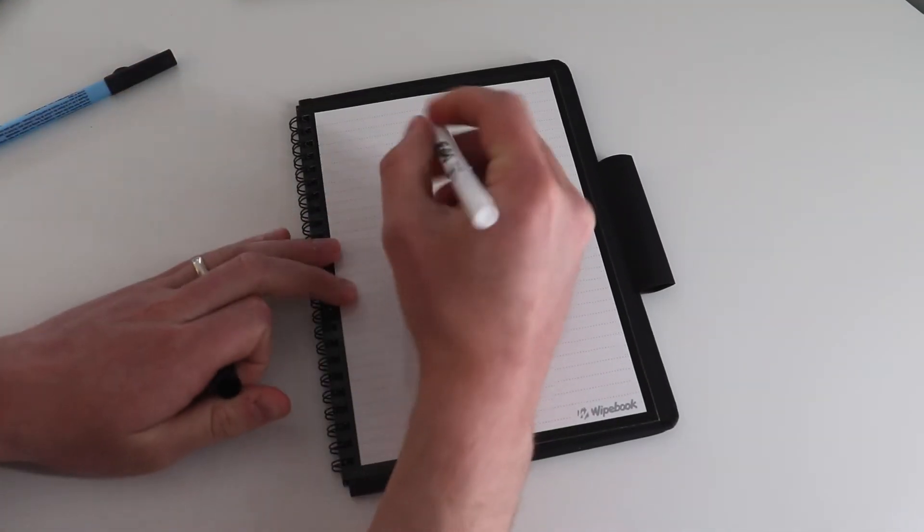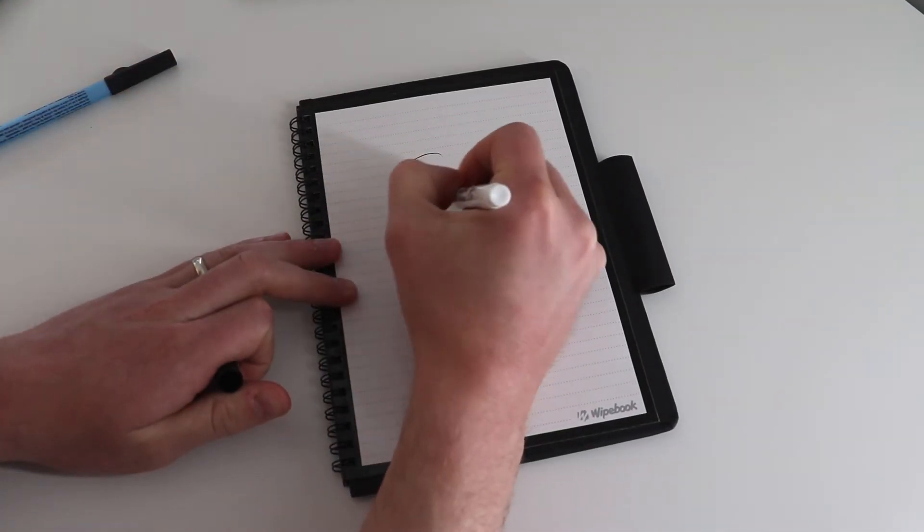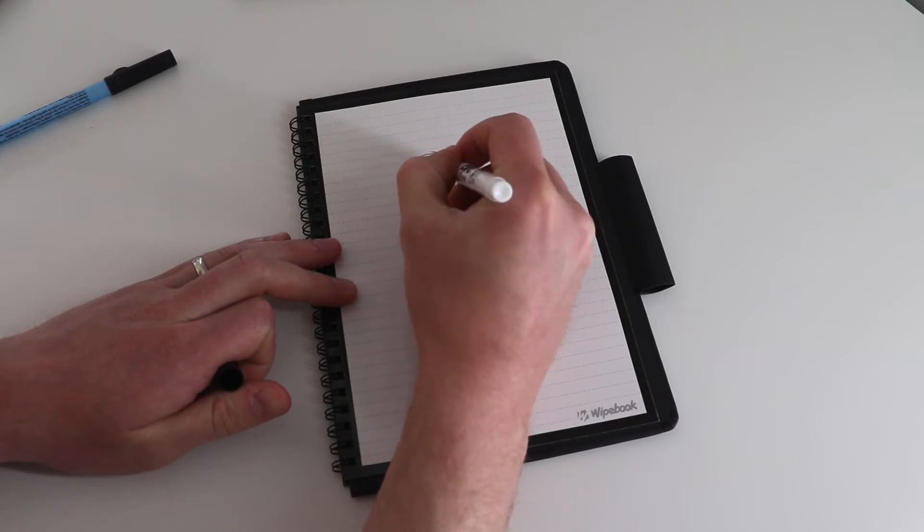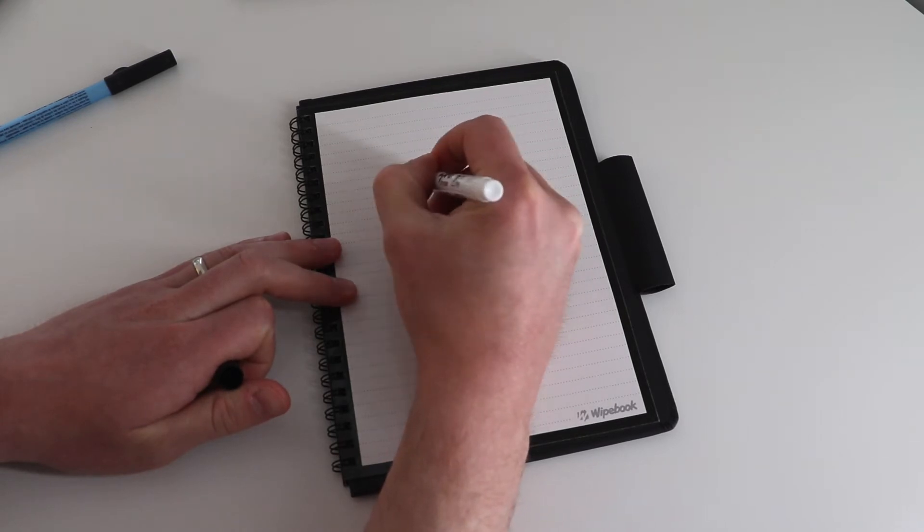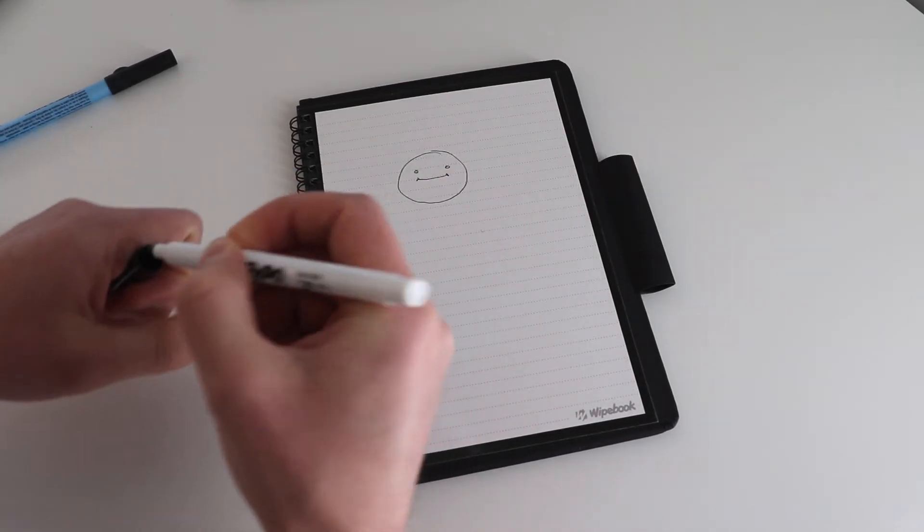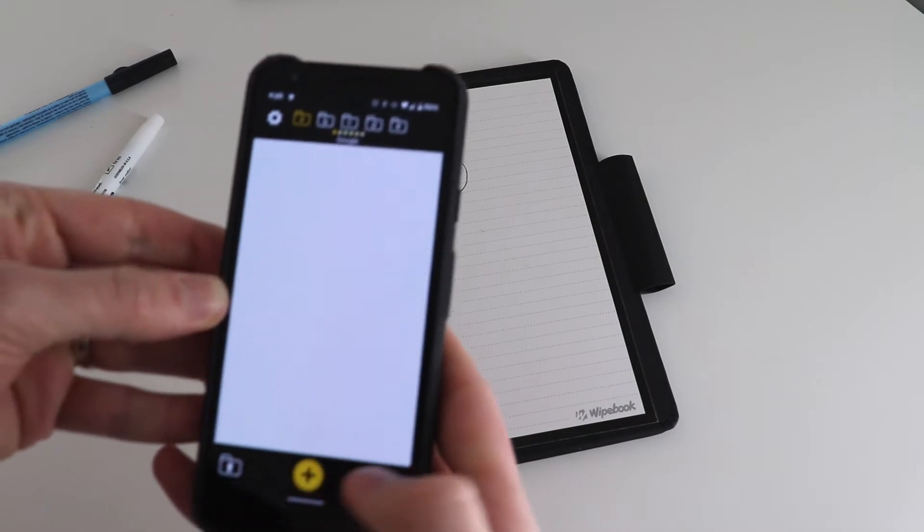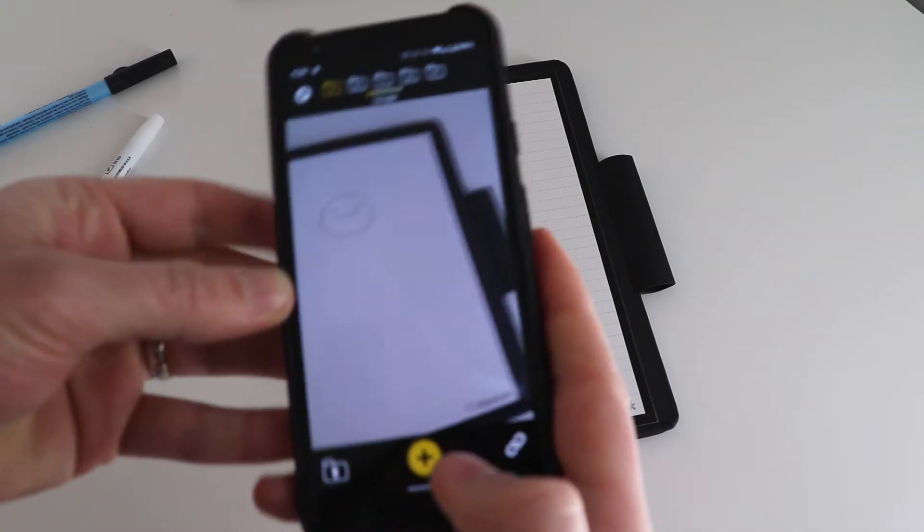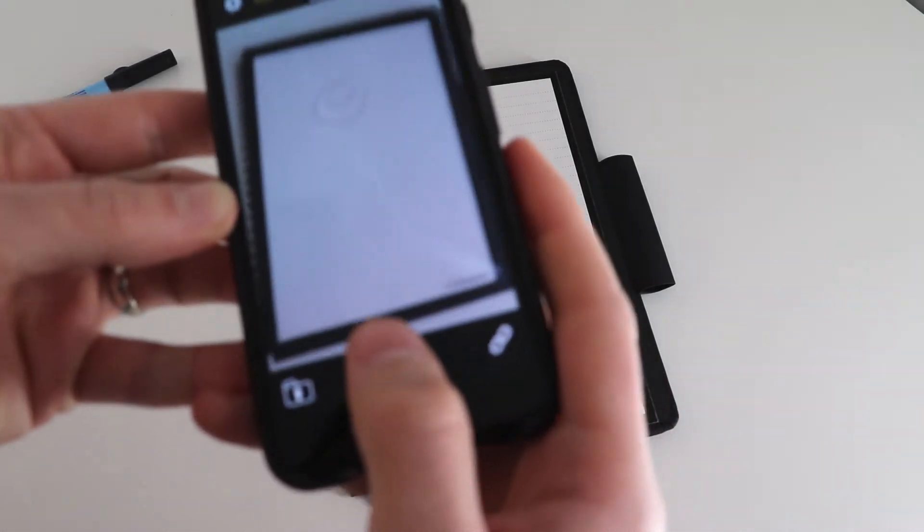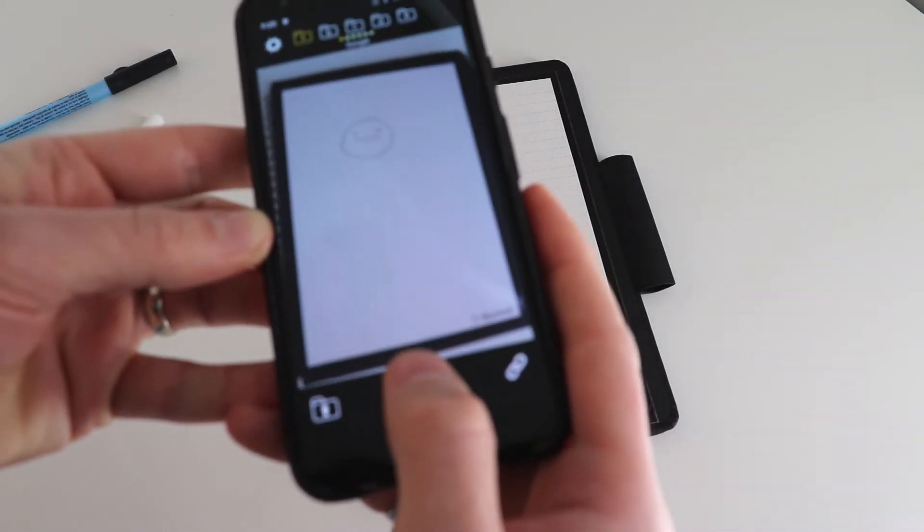So if I give you a little demo here, I'm gonna draw essentially a picture, I'm gonna pull up the Wipebook Scan app, and I'm gonna take a snap.